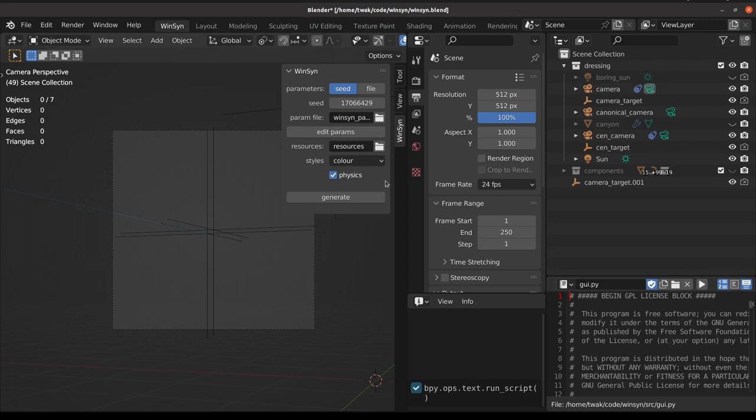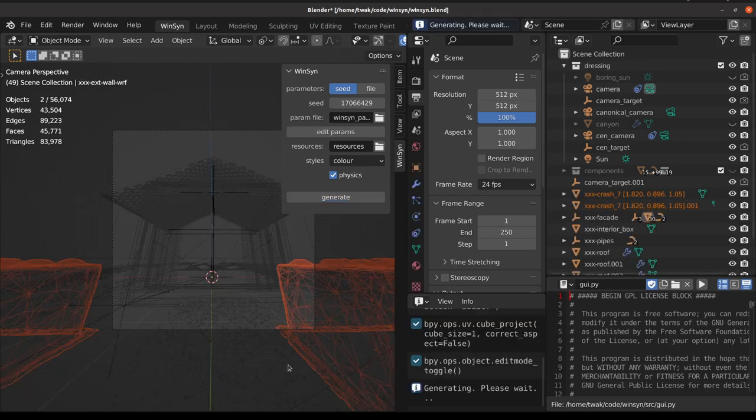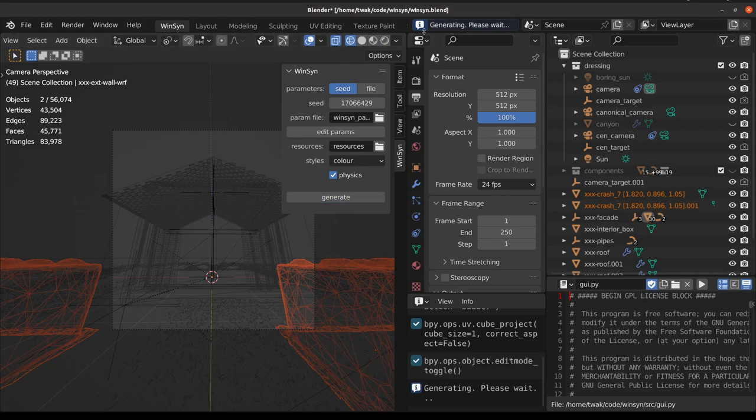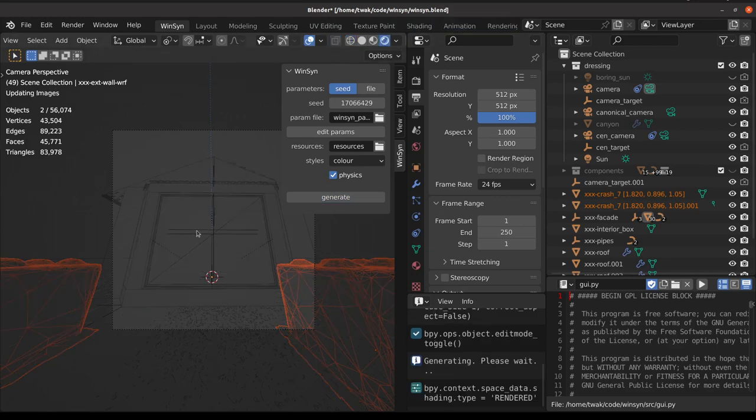Now when we click the generate button, it takes a little bit of time. We see that we've generated a building with a window. Let's switch on the renderer and we can admire our window from various angles.